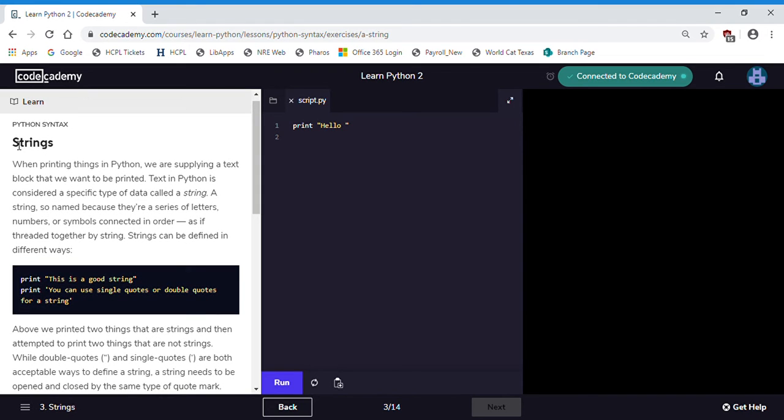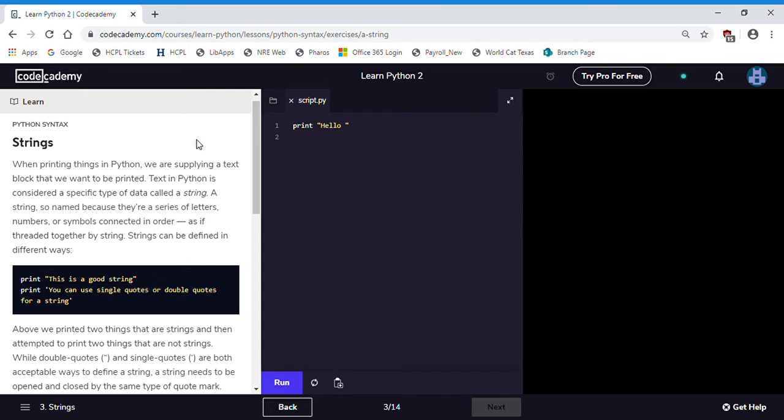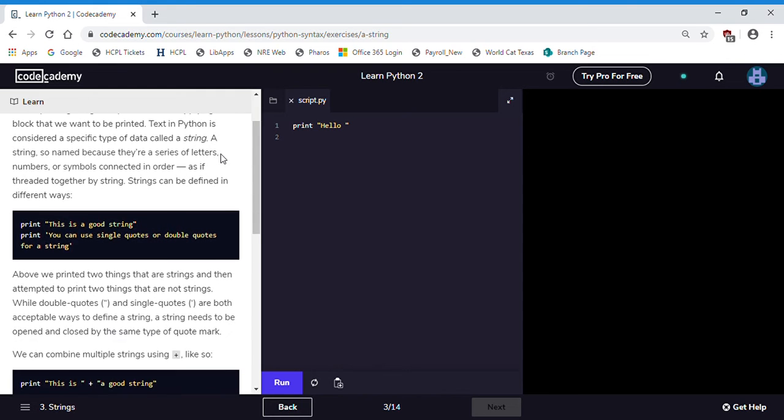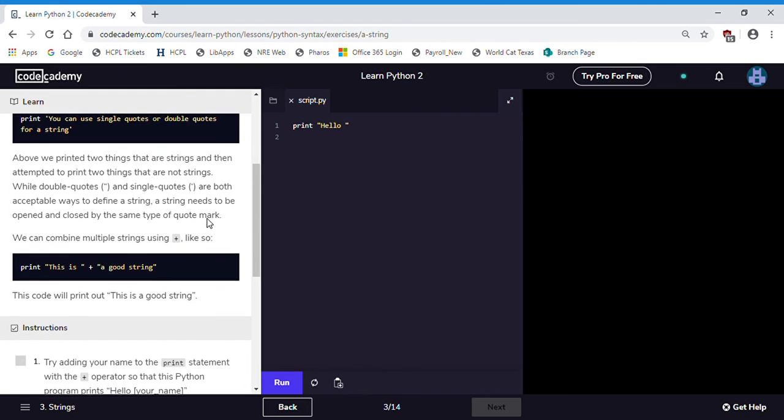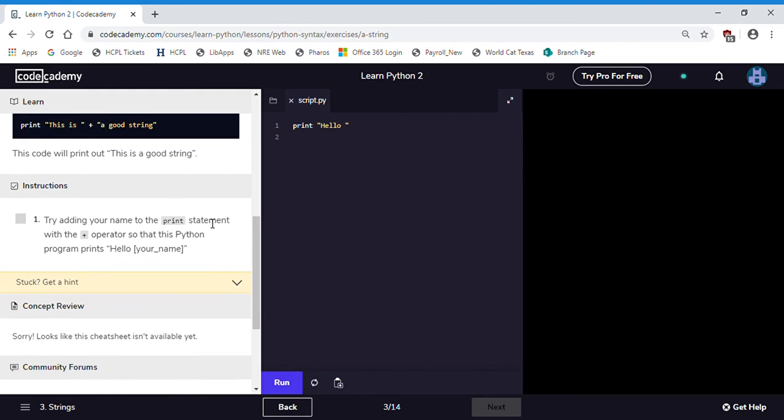Now we're moving into strings. Strings are plain text, the sort of thing that you would output to your code or your website where you can prompt the user to input new information or just give them information about what's going on in the program. Our task now, try adding your name to the print statement with the plus operator so that this Python program prints hello plus your name. This is called concatenation.